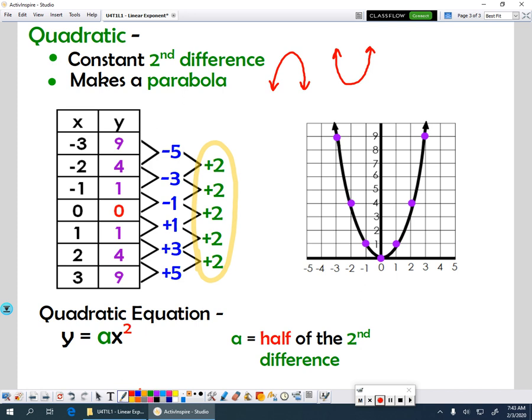If you look up here, our second difference is 2. Half of that is 1, so that means our a value is going to be 1, and we'll plug in a 1 and then keep our x squared. And those are the differences between linear, quadratic, and exponential functions.